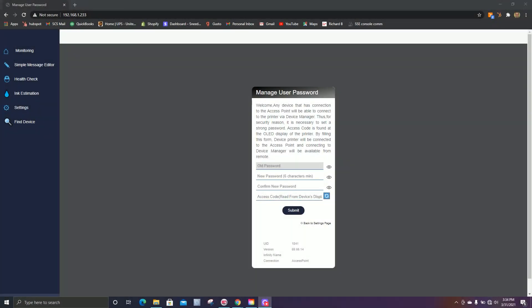So now that we've connected to our Wi-Fi network and we've used the IP address 192.168.1.233, we're able to log back into our printer.